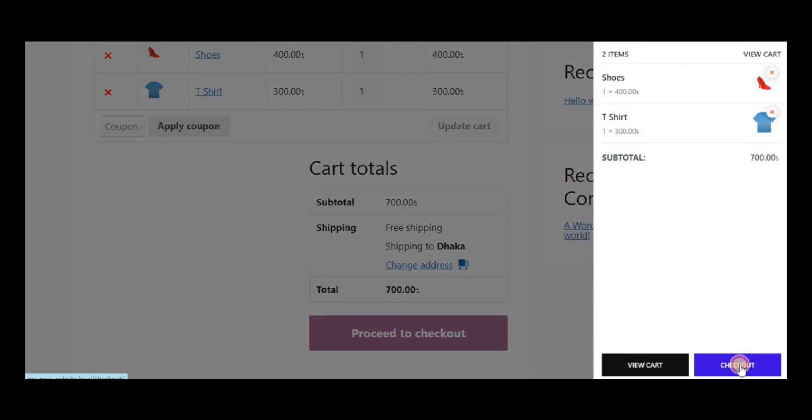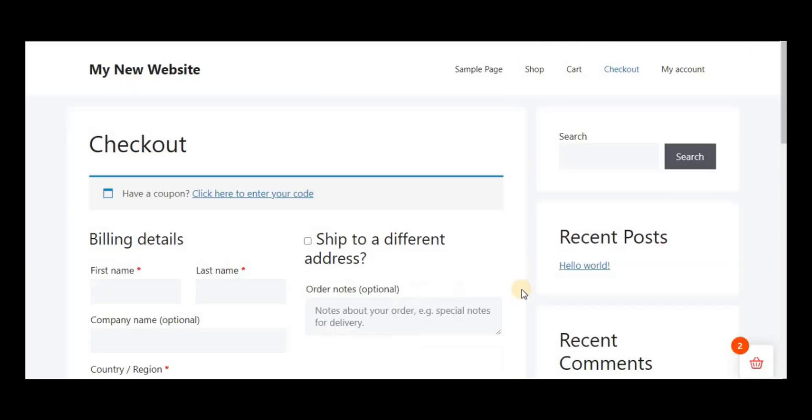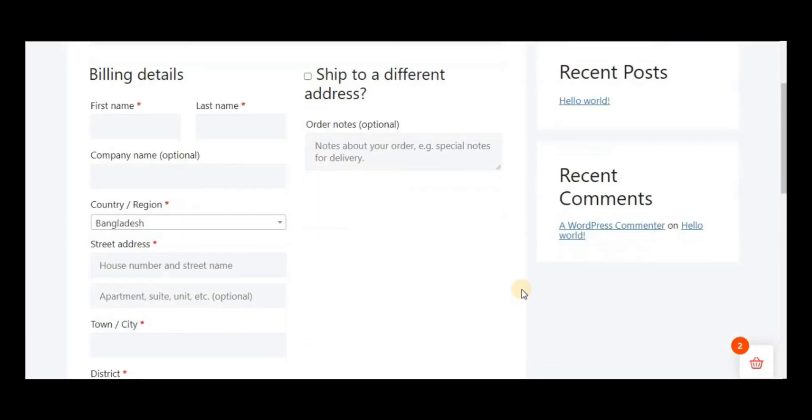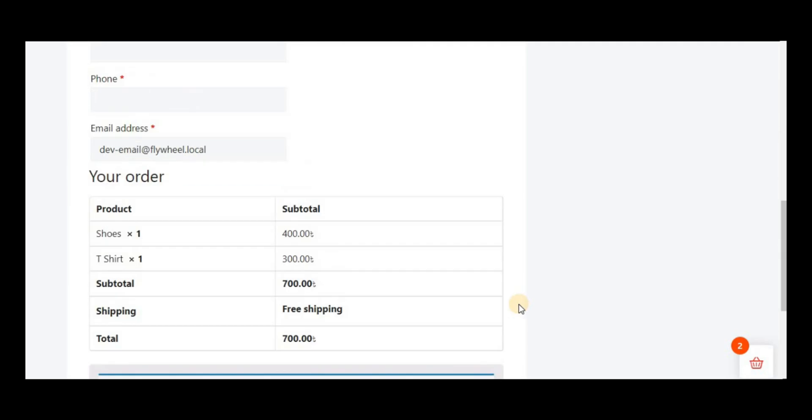Overall, it will increase the conversion rate and sales. That's all for today, thanks for watching.